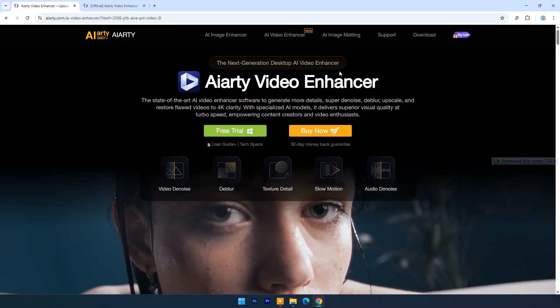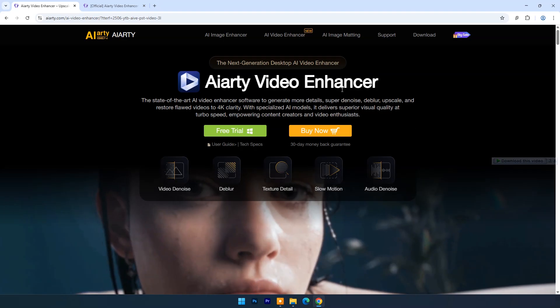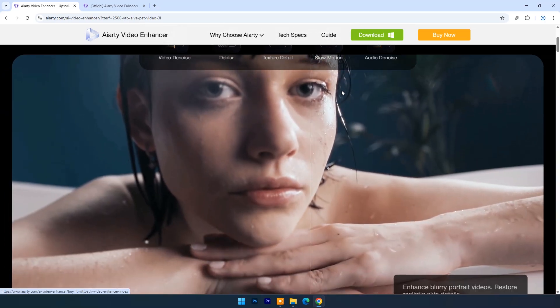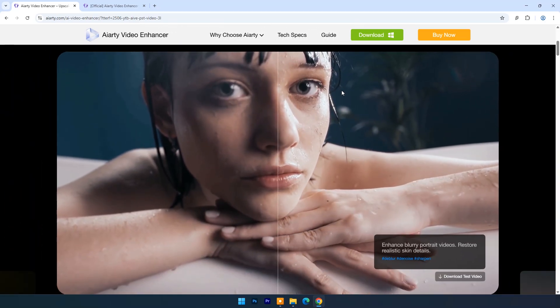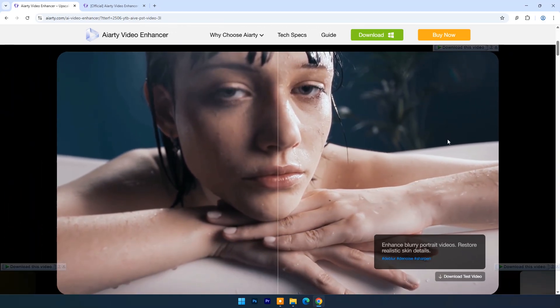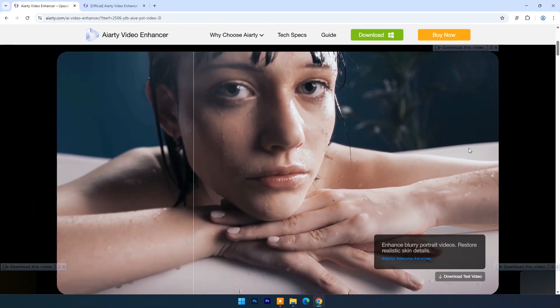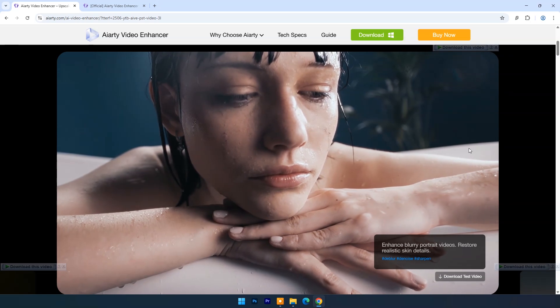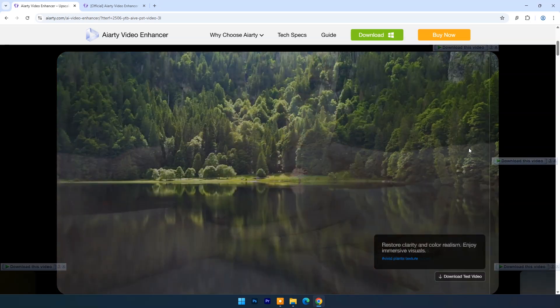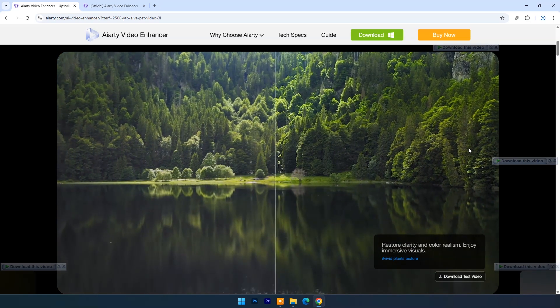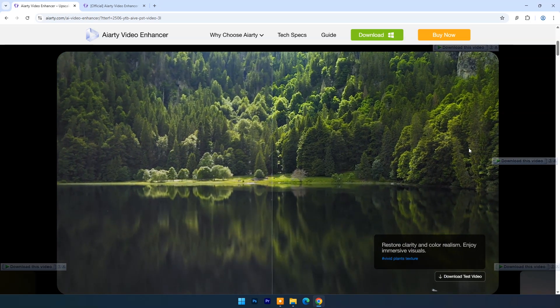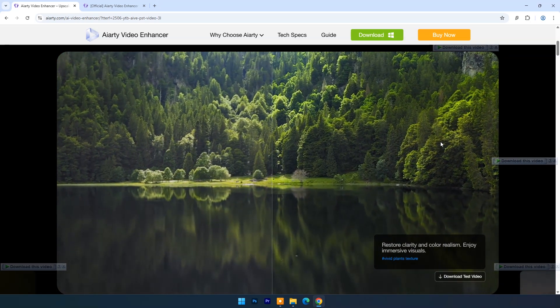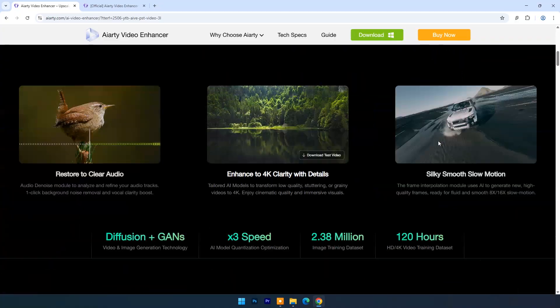AI RT Video Enhancer. Powered by cutting-edge AI, AI RT intelligently transforms your footage, enhancing resolution, reducing noise, sharpening faces, and restoring lost detail like never before.